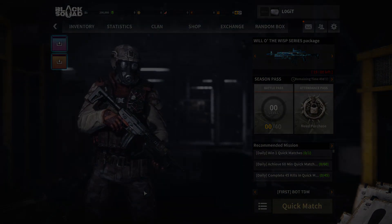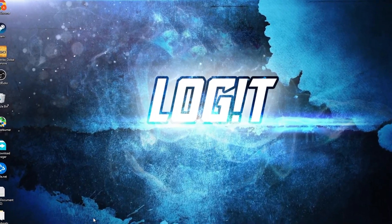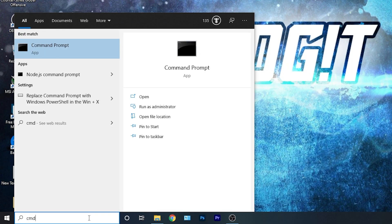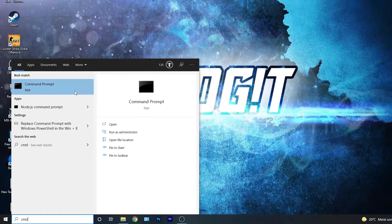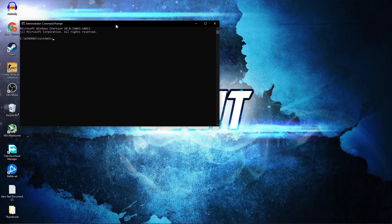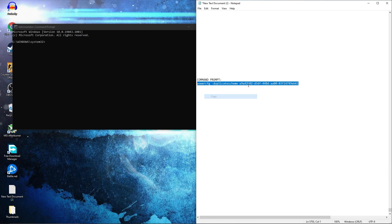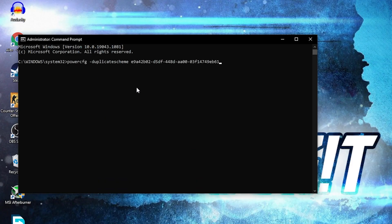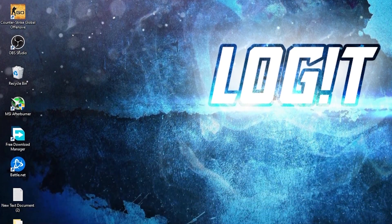Now you need to have the Ultimate Performance plan on your PC. Go here, type 'cmd', right-click on Command Prompt and press 'Run as Administrator'. This page will pop up — paste a command here. Copy this command from my description, right-click and paste it, then press Enter. Now you have the Ultimate Performance plan.